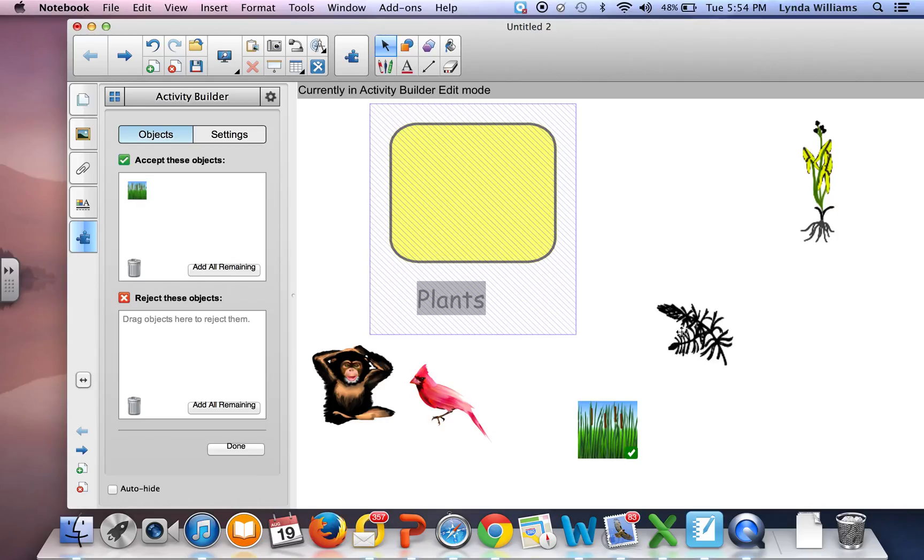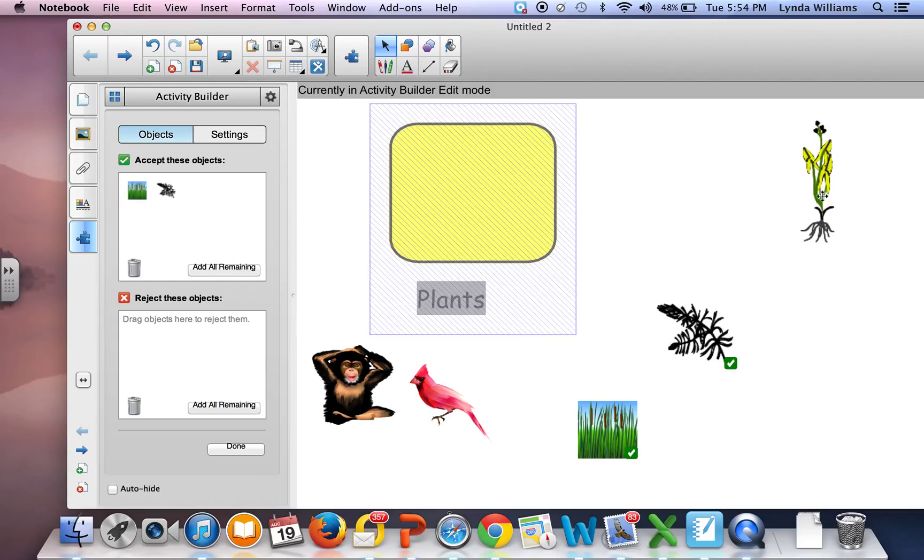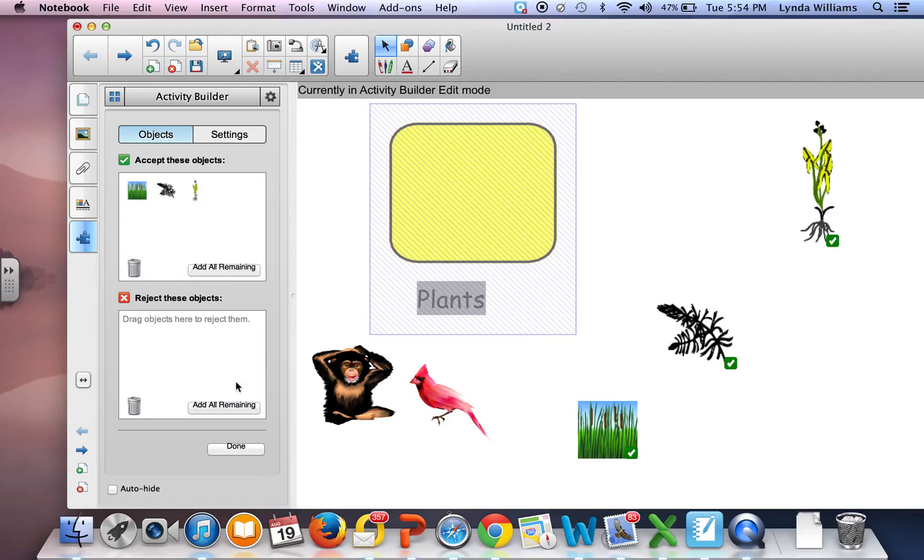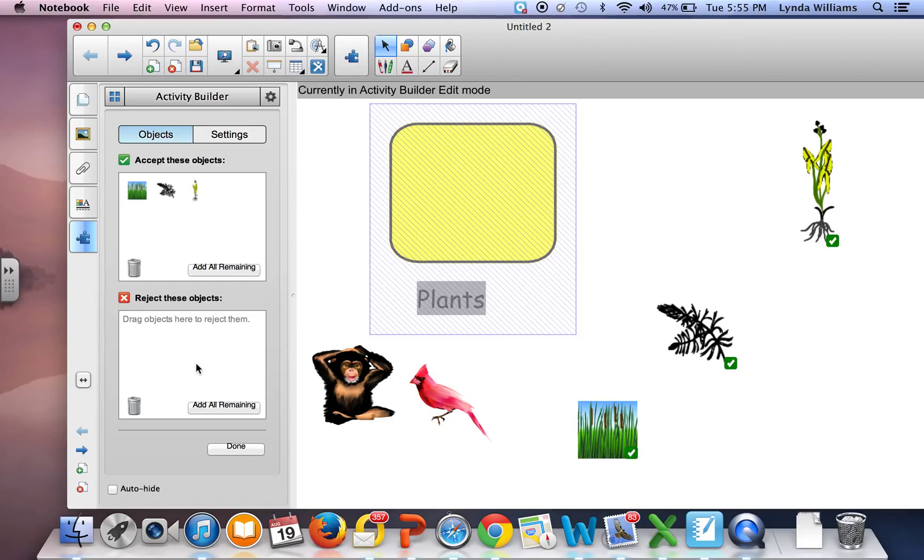I'm going to drag my other plants, and I can either hit 'Add All Remaining' or drag my chimpanzee and cardinal to the 'Reject This Item' box. To show you, I'm going to click 'Add All Remaining,' and you can see it added the chimpanzee and cardinal.